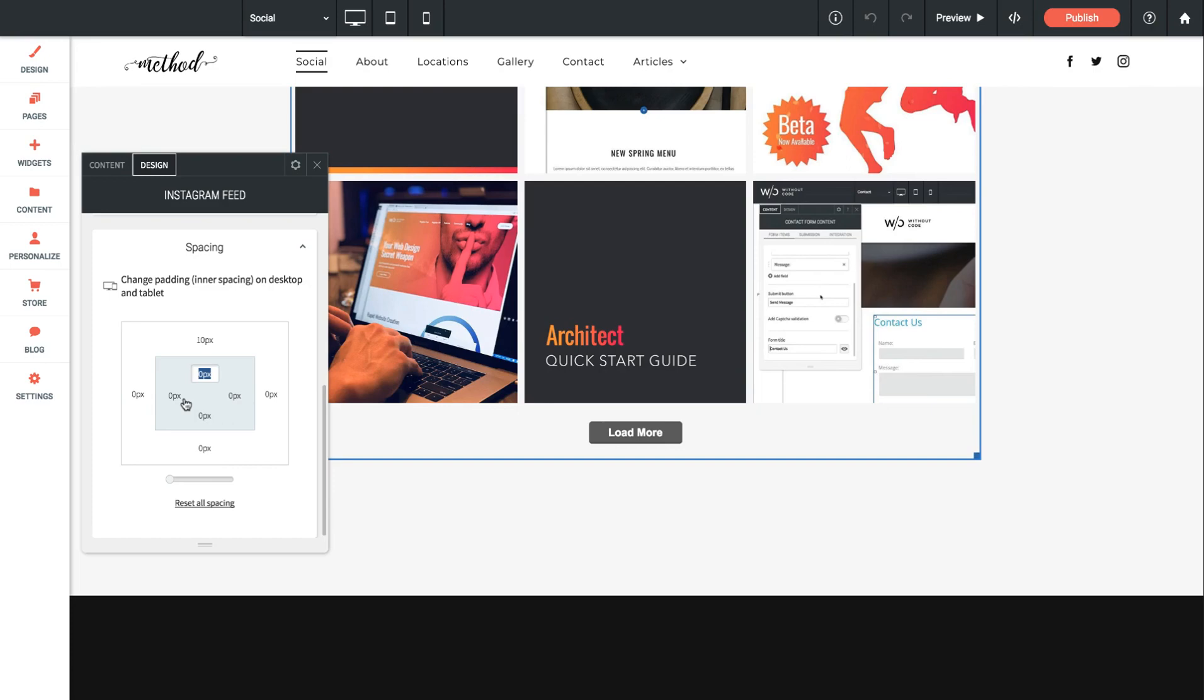So that's the Instagram feed widget. Very simple to set up and it works beautifully for displaying your Instagram photos on your site. Thanks again and best of luck with this widget.